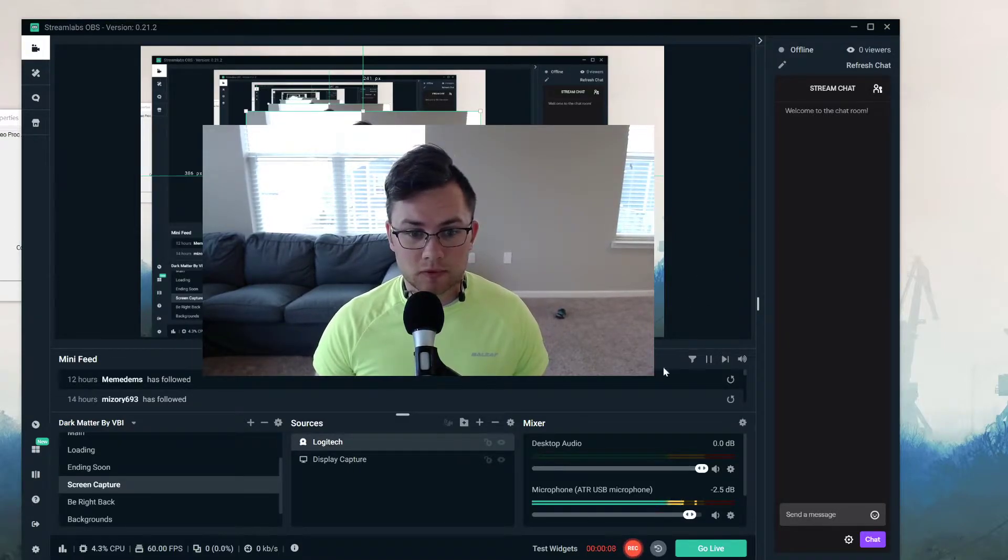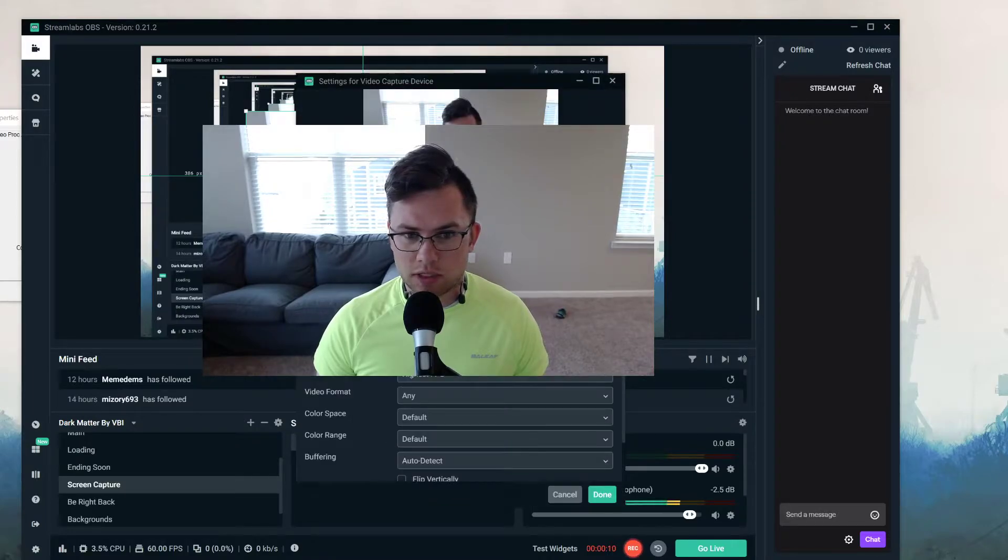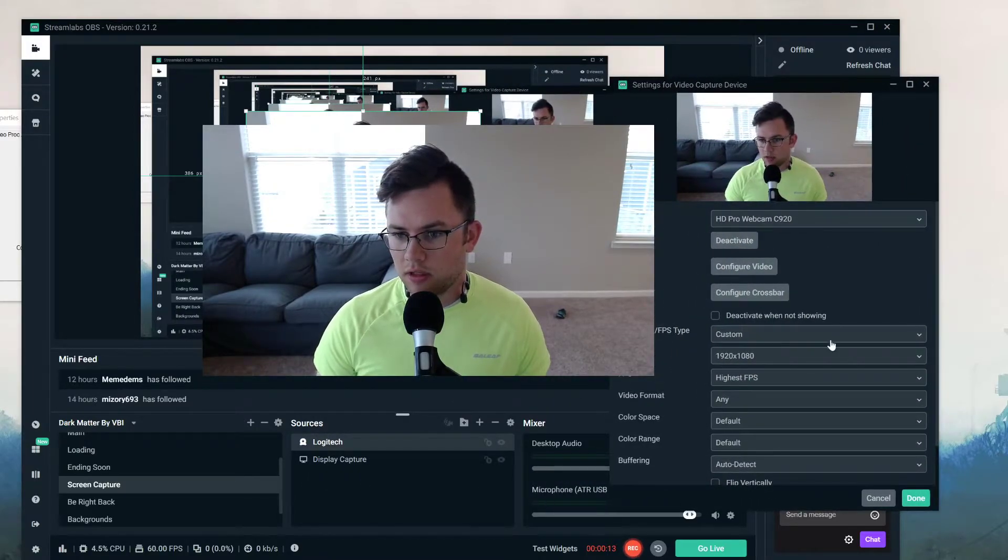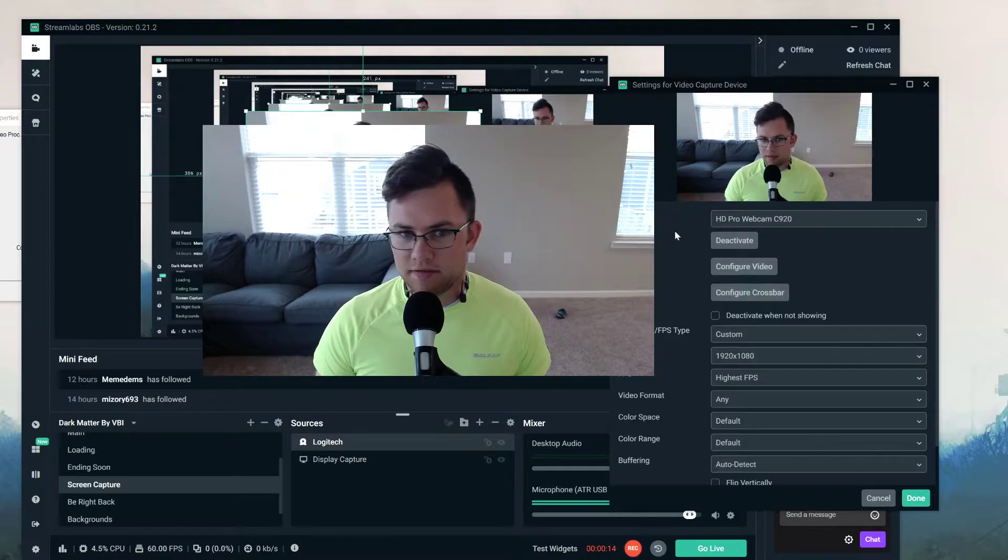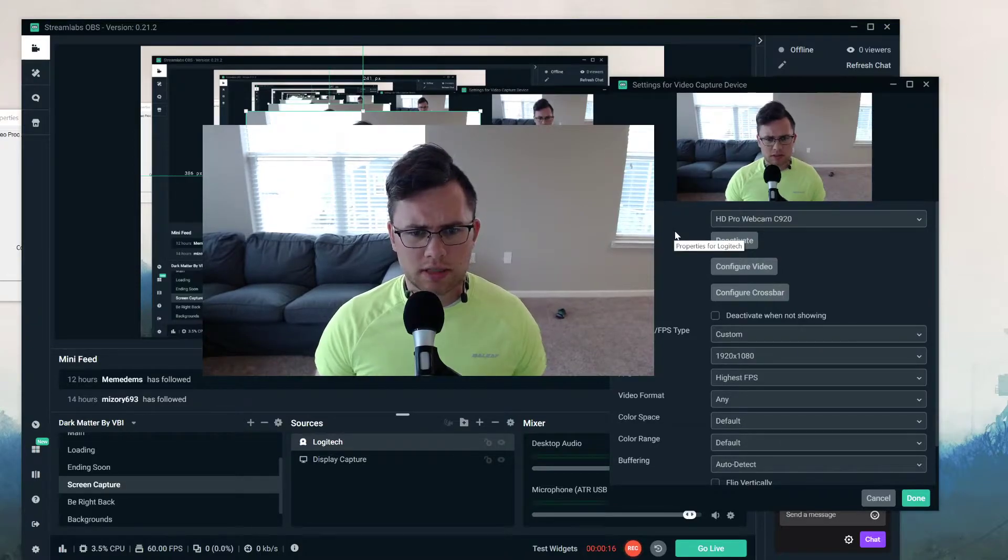I use the Logitech C920 for my stream setup and I've had issues where it will unfocus.